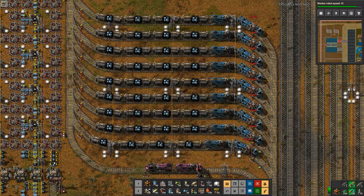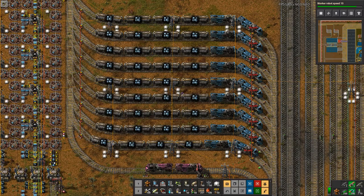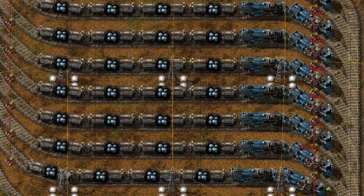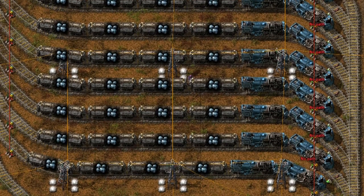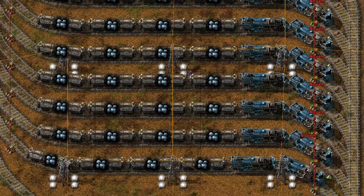Whether you're a novice or experienced Factorio player, you're bound to run into the dreaded Train No Path Error. This video is intended to help you troubleshoot said errors.